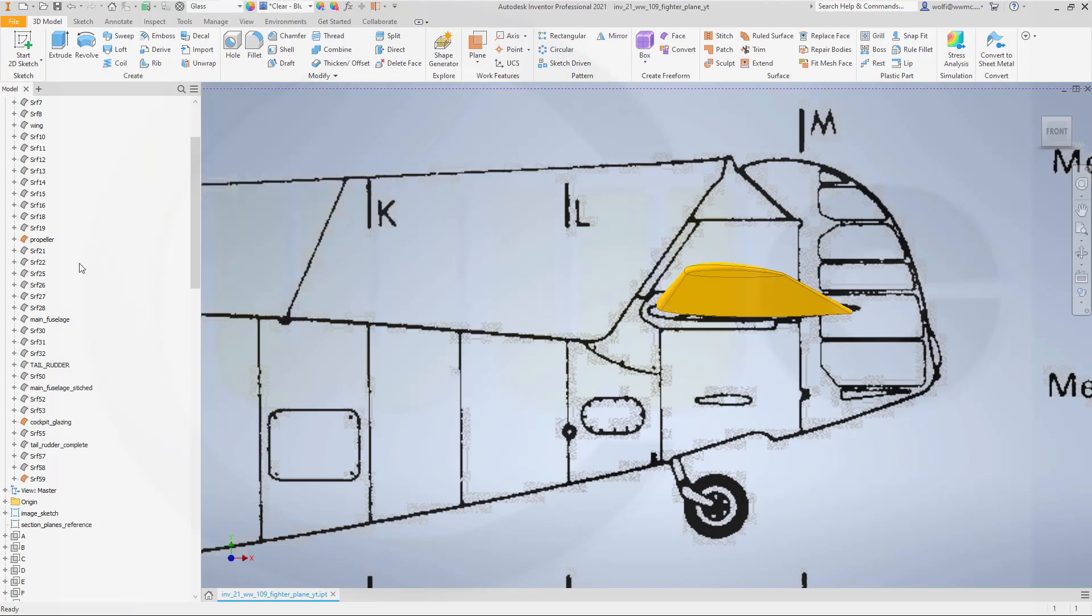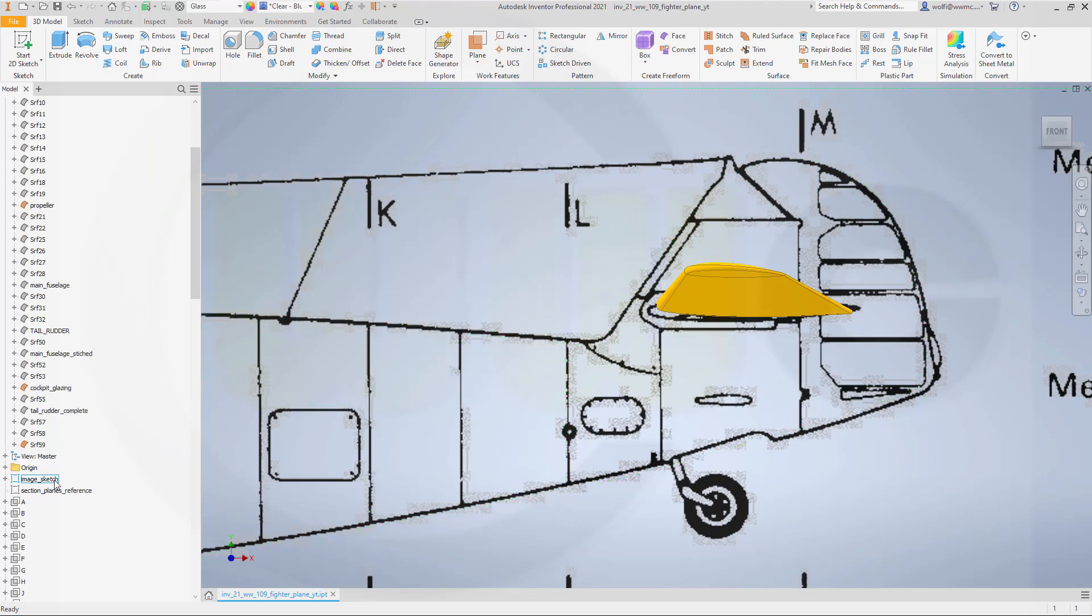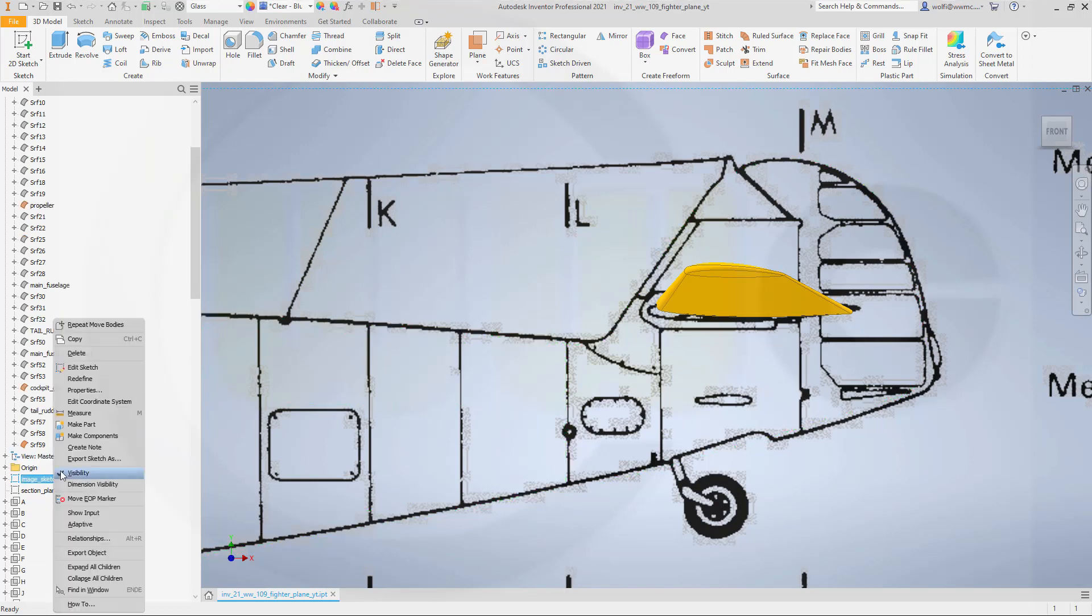the correct position which should be up here about this position. Confirm. Now let's bring back, let me take a look. I need to hide the image sketch